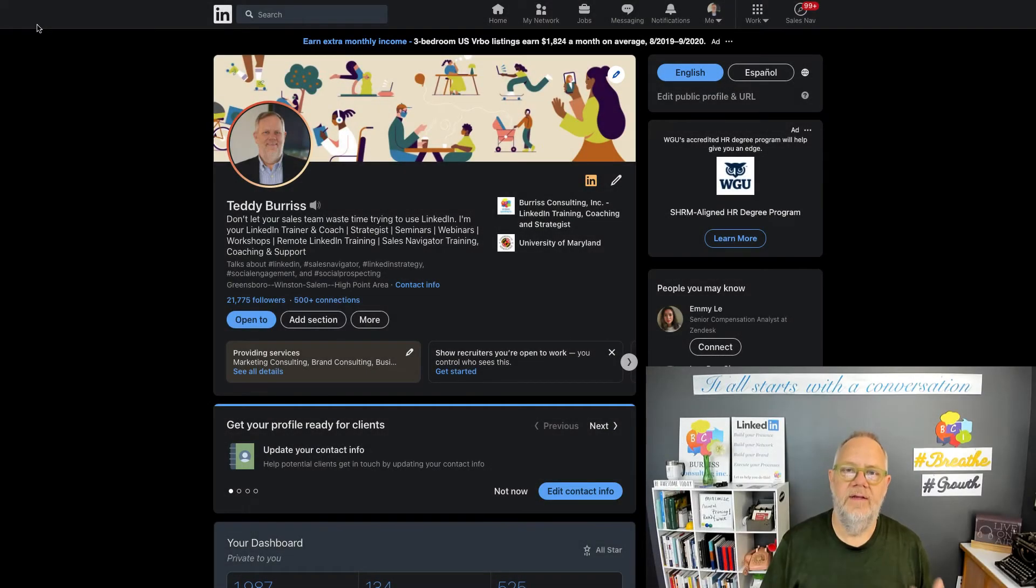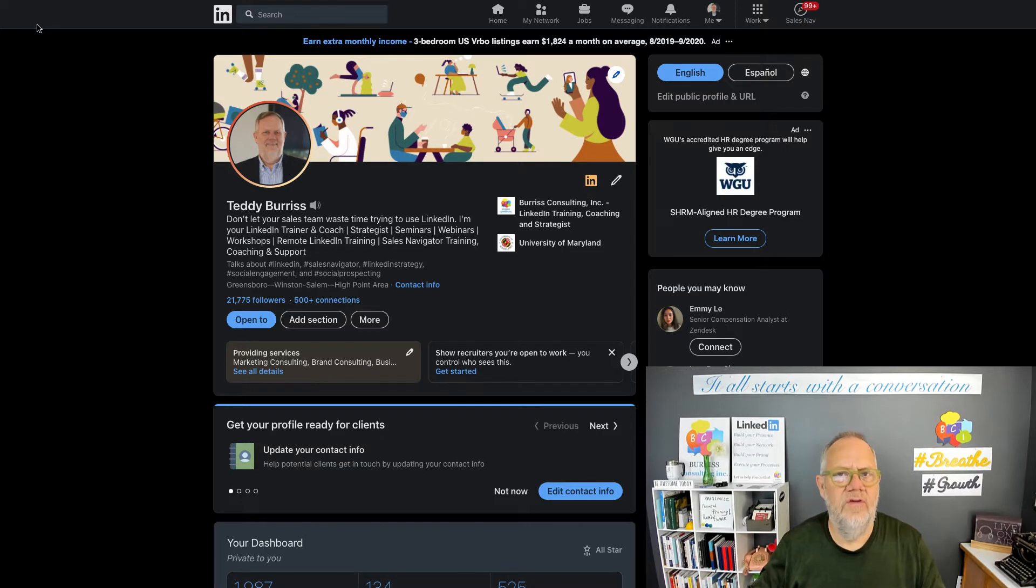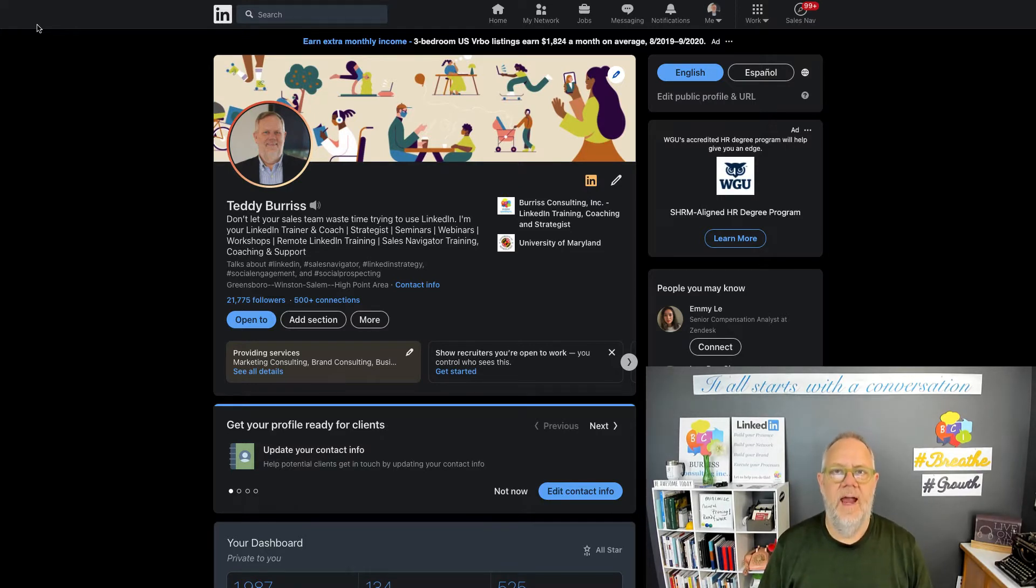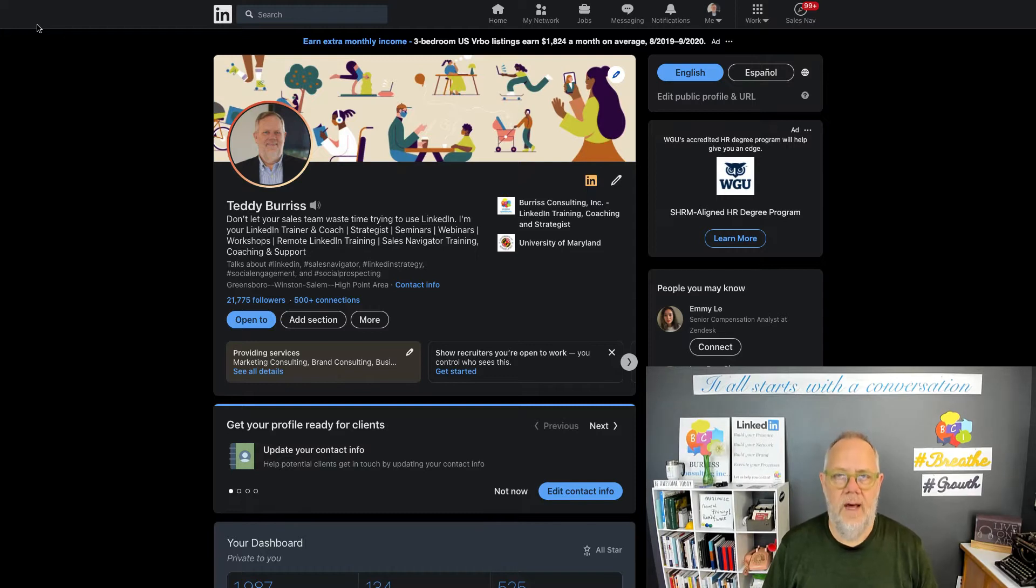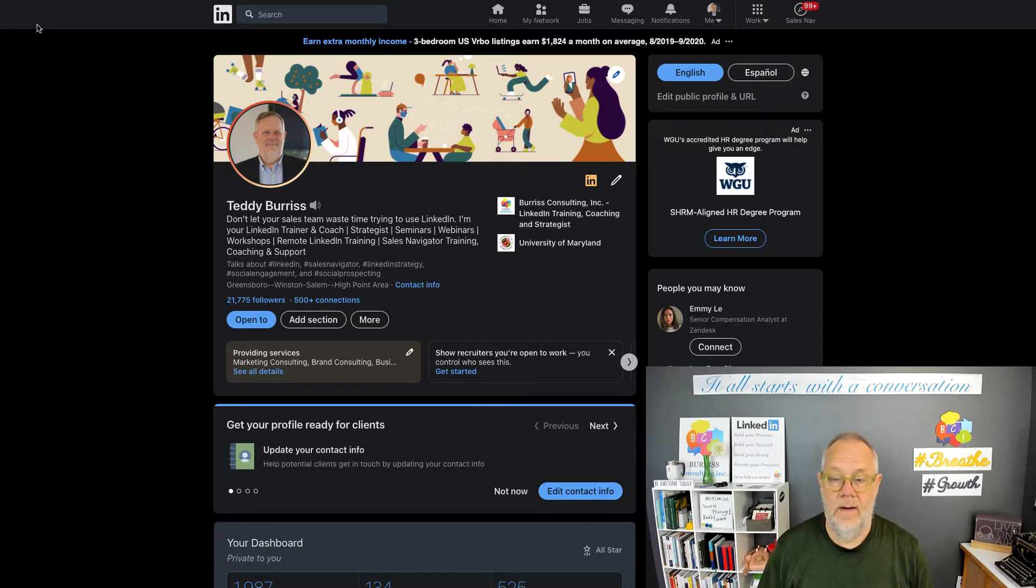I'm Teddy Burris, your LinkedIn strategist, trainer, and coach. I get asked this question all the time, and it came up this morning, and I want to answer this question. Can I create a new LinkedIn account with an email address that's associated to an old account or another account?